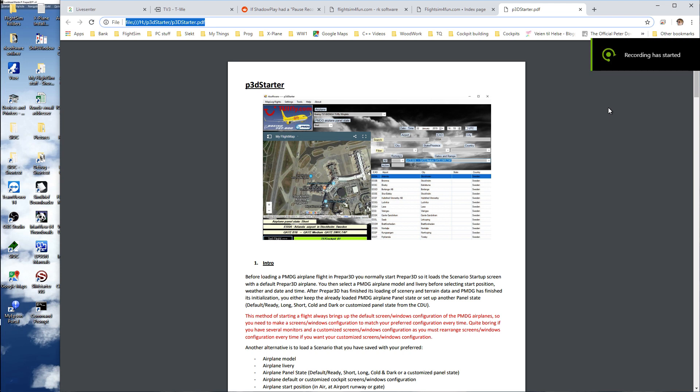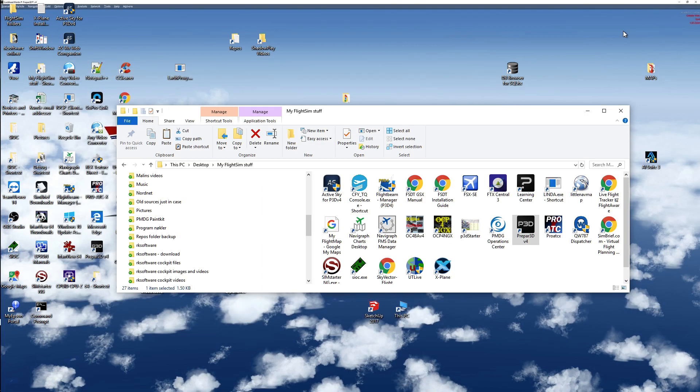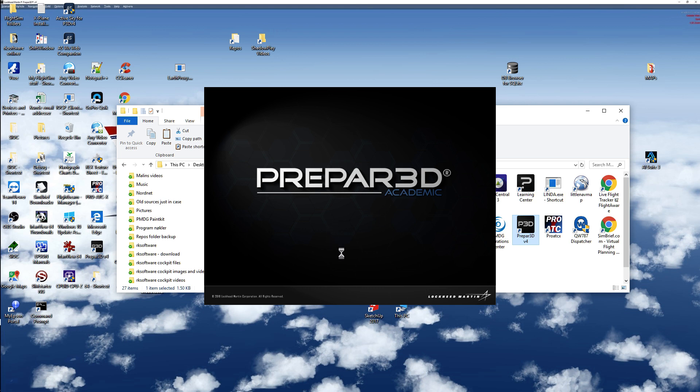Hello, this is a video of P3D Starter. I start P3D version 4.